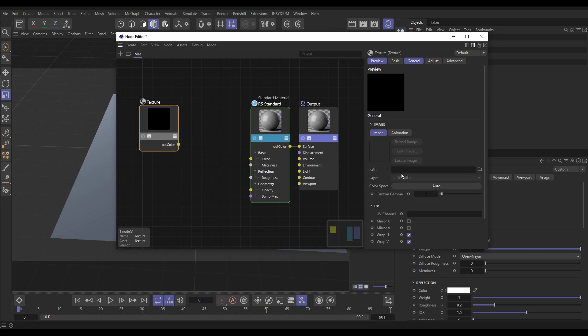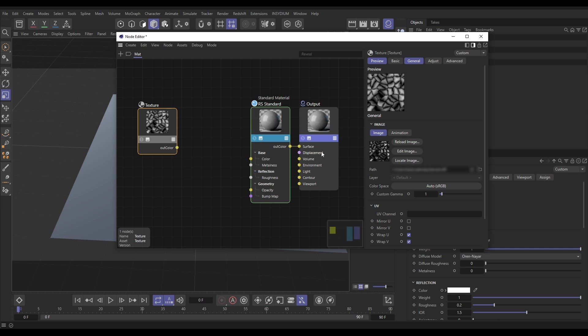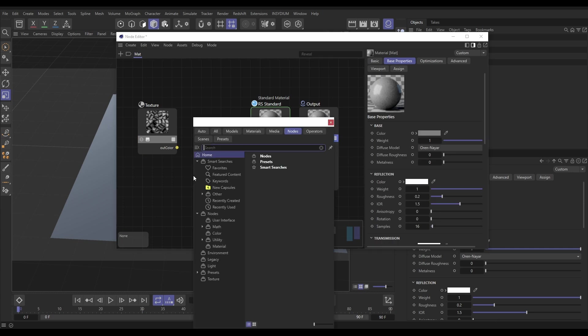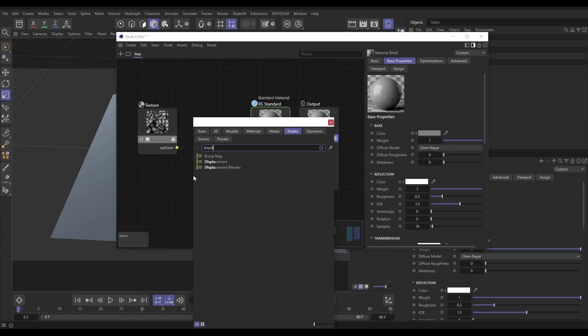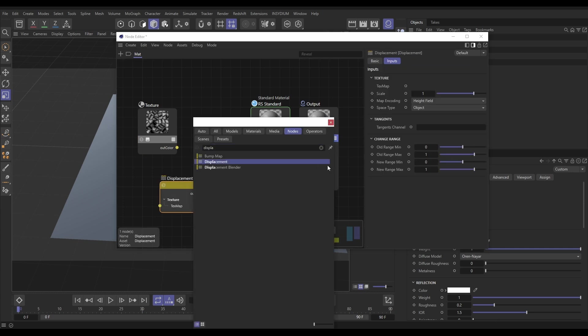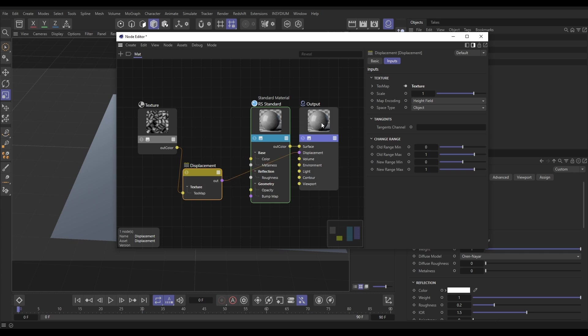We'll go to our path here and load in what we have just saved from Terraform. There we go, there is our map. We need to use this data for this displacement channel, but it's not the right type of data - we need to convert it. To do that we're going to double-click and type in 'displacement'. Let's drag that in and we can use our height map as the input, and then we'll output this into our displacement of our output.